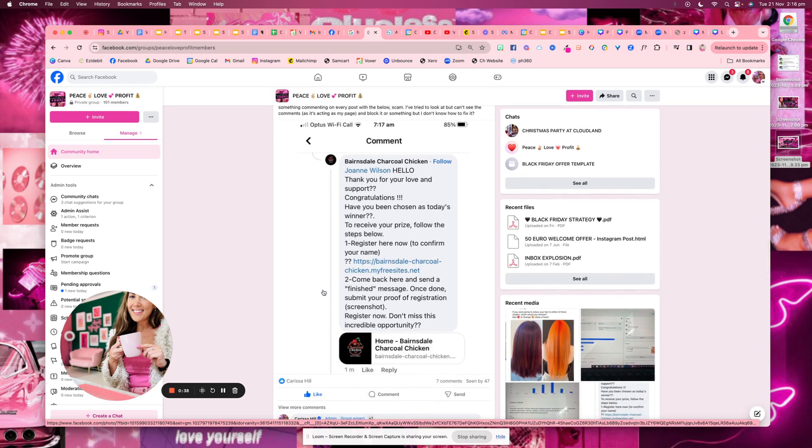A lot of businesses get really confused. It looks like it's coming from my page, how is this happening? It's not. They've just gone and duplicated, created a new page with your logo, your name.